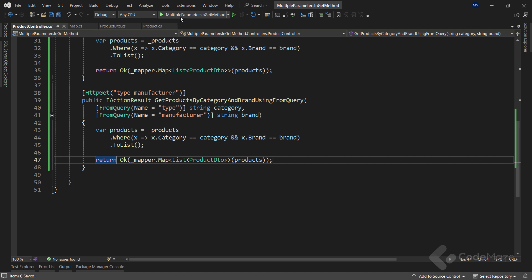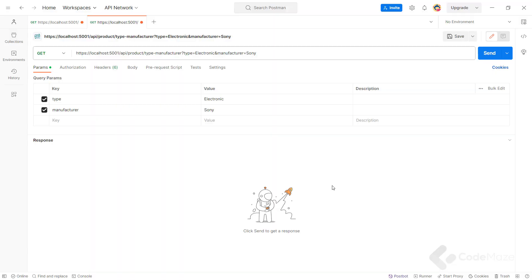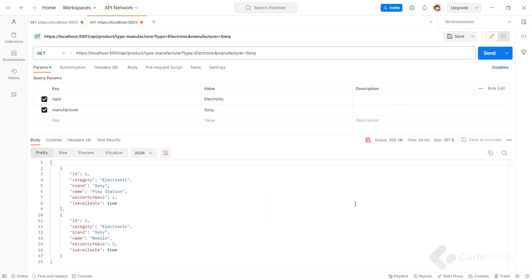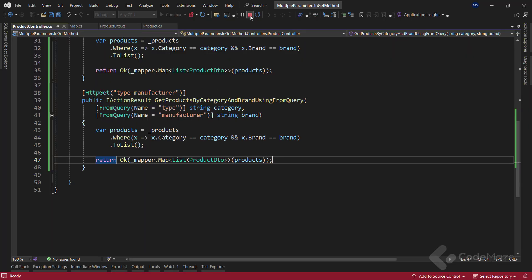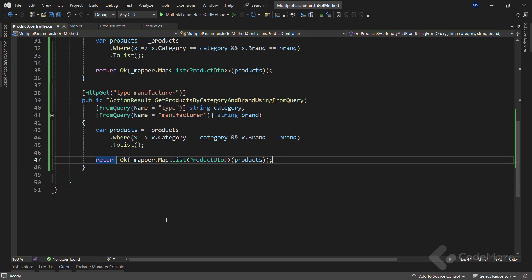Let's start the app and send another prepared request with the two query parameters 'type' and 'manufacturer'. The API filters the data and returns the result based on those query parameters. Now we should mention a few drawbacks of using query strings: since there is a limit to URI length, query parameters have a limited capacity for passing data. Additionally, query parameters are not secure because the values are visible in the URI, making them easy to intercept by malicious users.